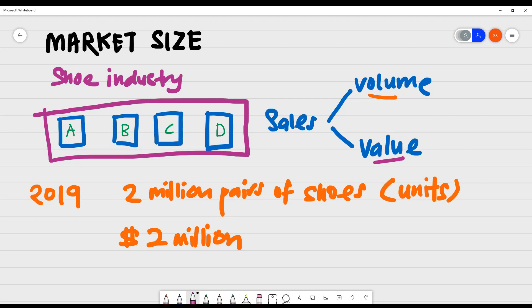So that is basically an understanding of what market size is. In the next video, we will talk about market growth, which is also still on the same topic of the features of a market. Thank you so much for today and have a great evening.